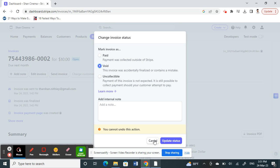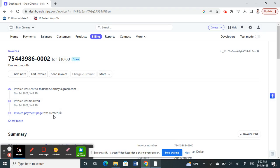That's the current workaround we have for deleting an invoice that has already been issued. Hope this information video is helpful. I'll see you guys in another video. Thank you.